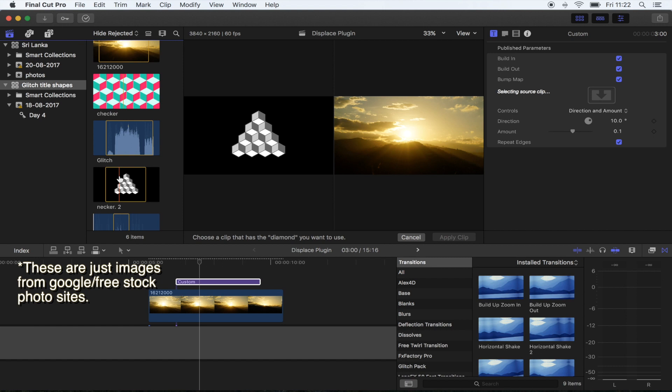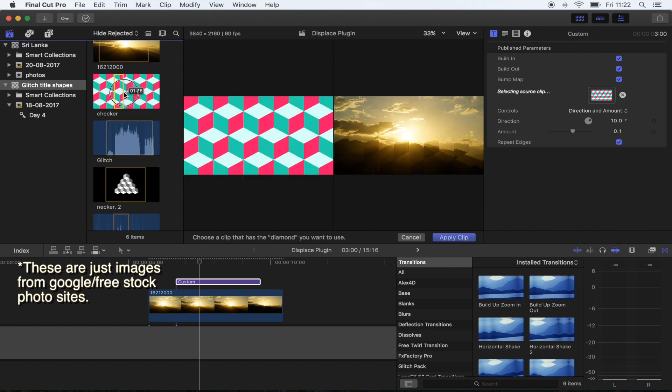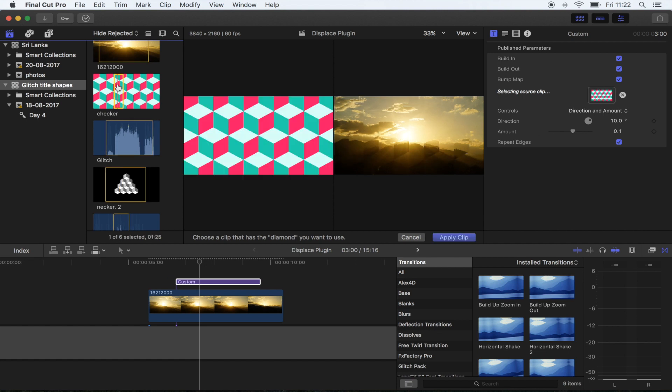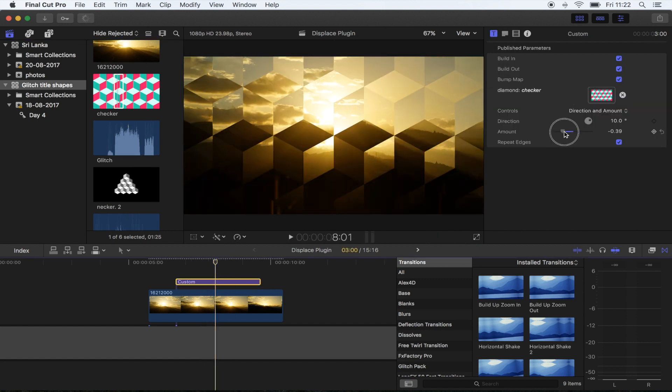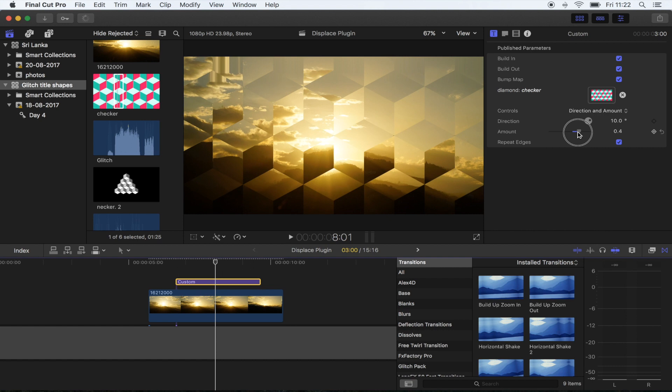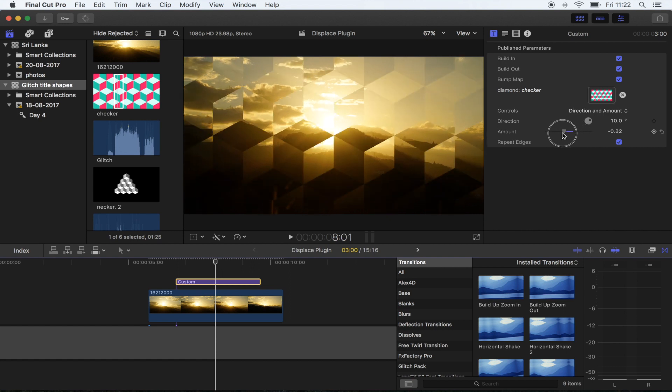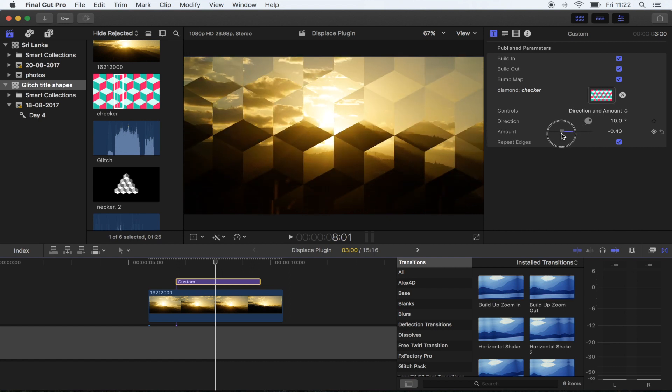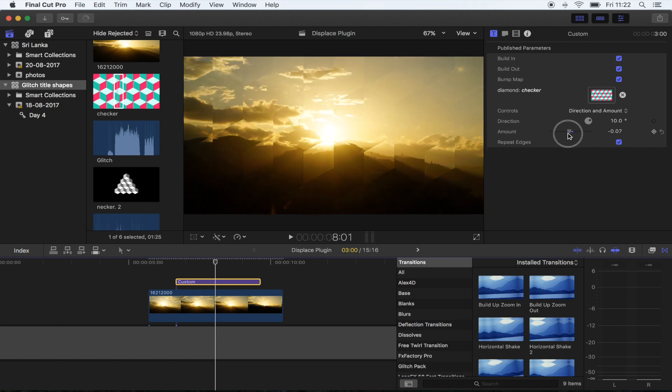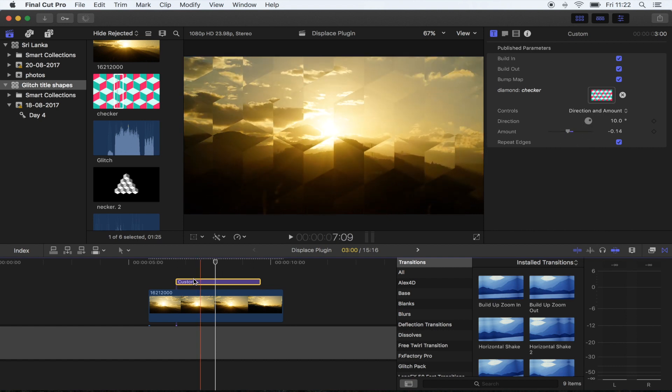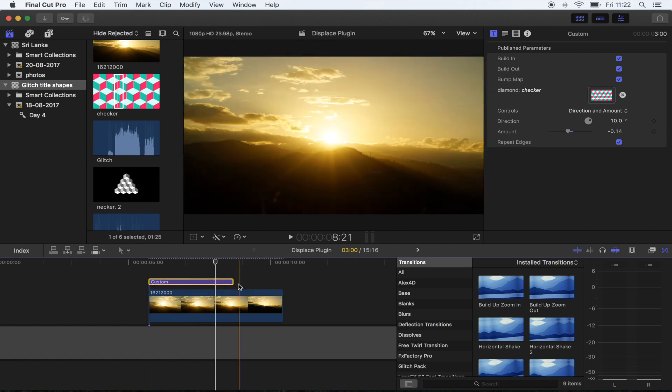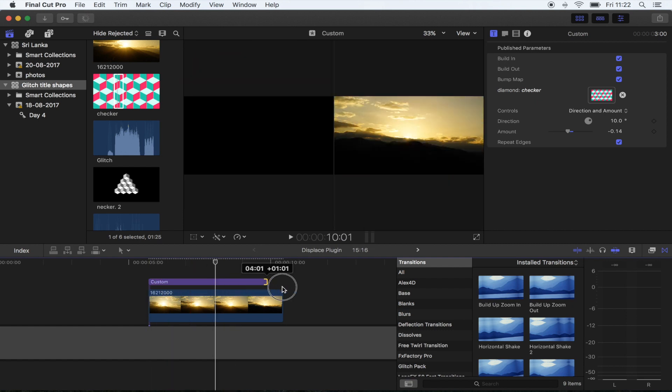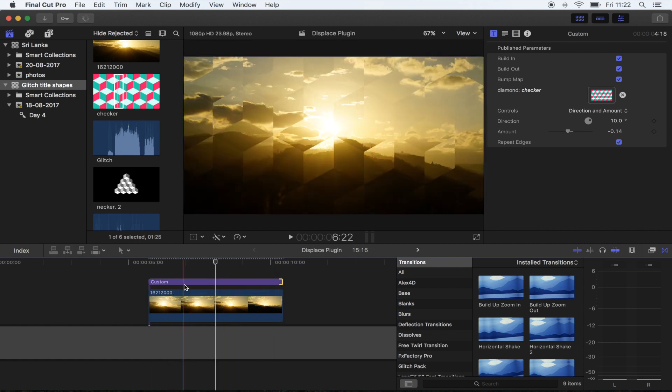Shapes with transparent backgrounds on either 4K or 1080p canvas size. I'm just going to click on this checkered one right here, apply clip, and as you can see that's added the image displacement which looks pretty cool. What I'm going to do is move that so it covers the whole of the clip.